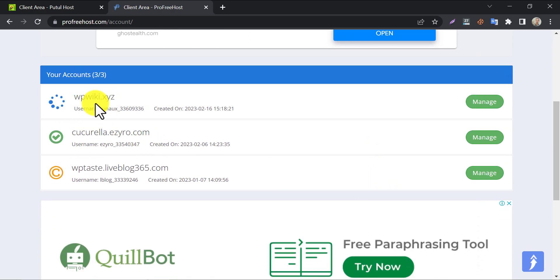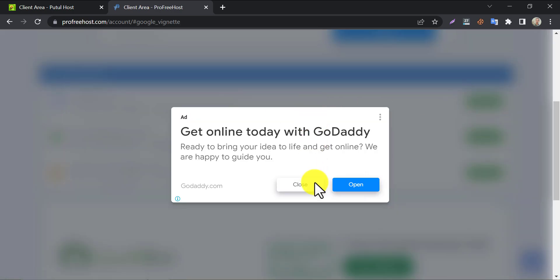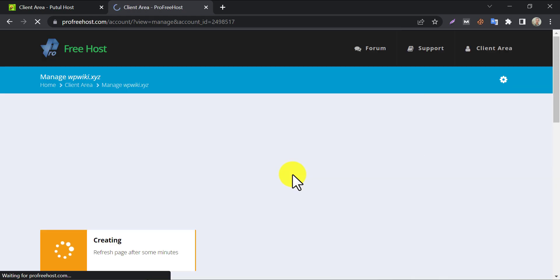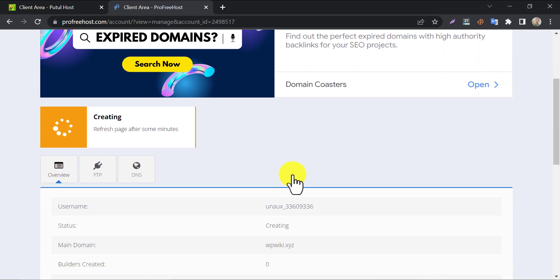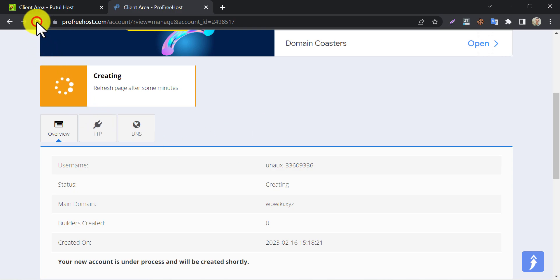The website creation has started. Go to the manage page to get details. You can see the website status, which says creating. It's still in progress. You should refresh the page after a minute to get an update.